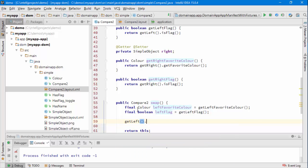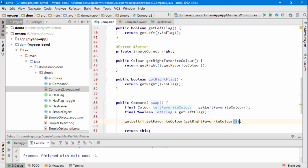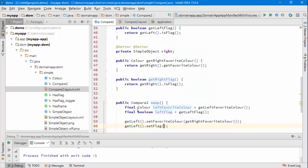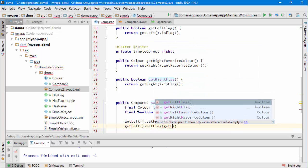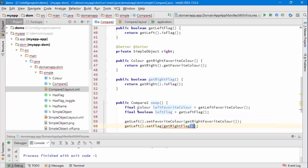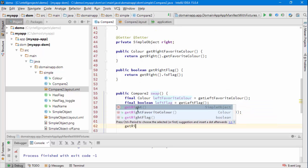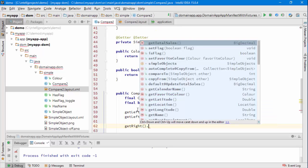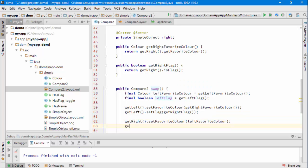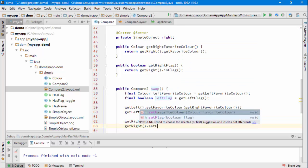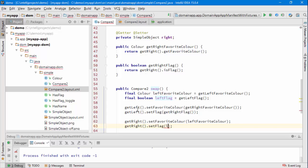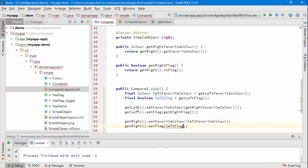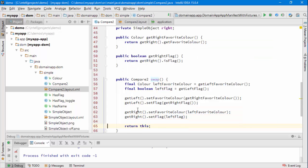Now I can overwrite the value of the left colour and do the same with the flag and now I can overwrite similarly using the temporaries. Yep, left flag, that's it.